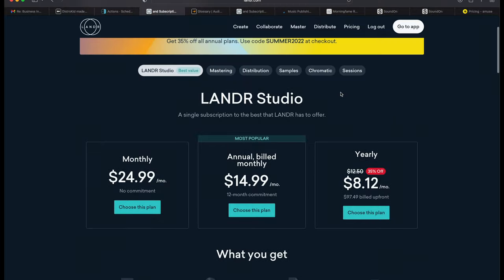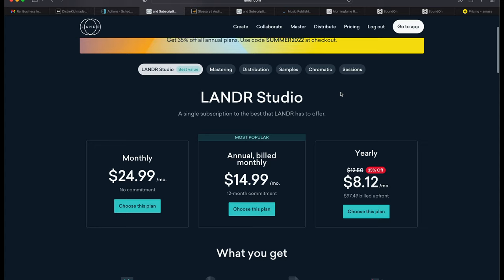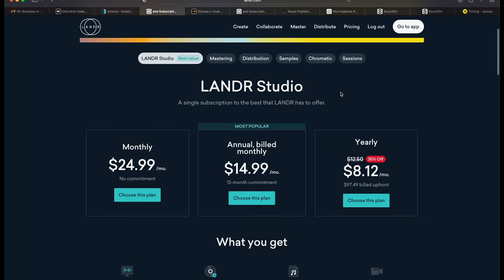However, my recommendation for anybody who's going to be looking into Landr, if you're even considering using Landr for distribution or mastering or anything that Landr has to offer, you might as well subscribe to Landr Studio, which gives you your distribution that you're going to want in the first place, but also everything else that Landr has to offer. They're going to give you a piece of everything.